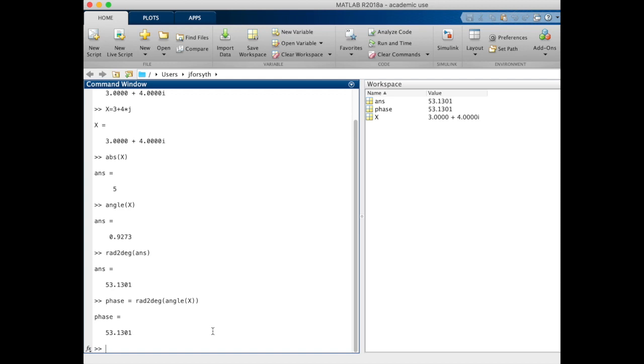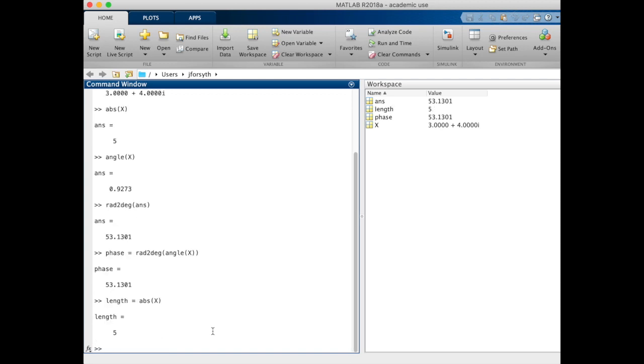Let's store our length in a variable. We've got our phase. So now we have our two variables, length and phase, and we know our value would be 5e to the j 53.1 degrees.